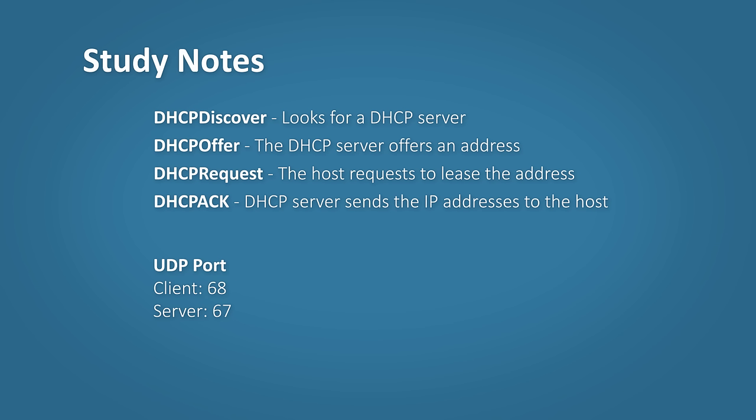DHCP uses UDP ports. The client will use port 68, and the server will use port 67.